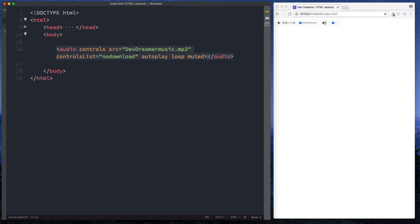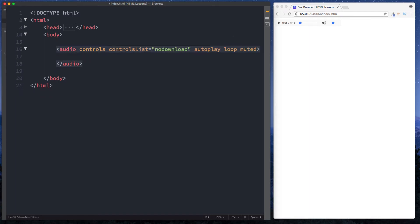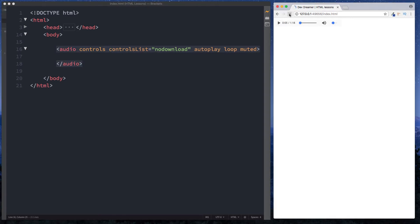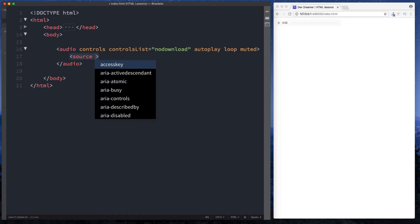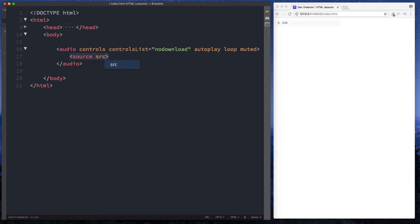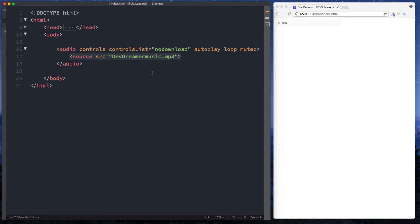Let's now take a look at a different way to include the source. Let me remove the source from here. Let's just refresh this. Of course this is gone now because there's no source. Inside audio tag now we can specify another tag called source like this and this basically is a self-enclosing tag. There's no closing source tag here but we can give this an attribute of src source and then here we can say devdreamermusic.mp3.